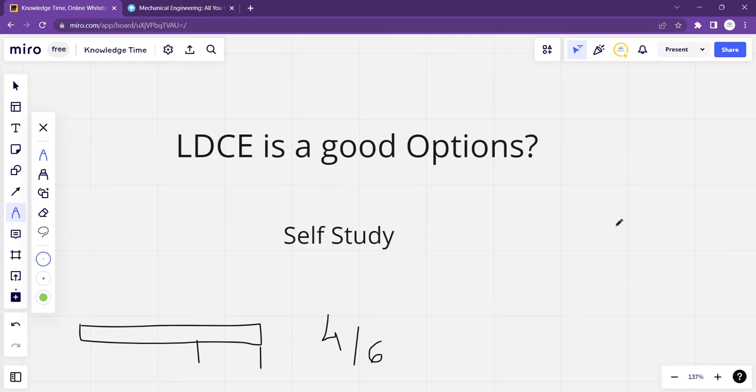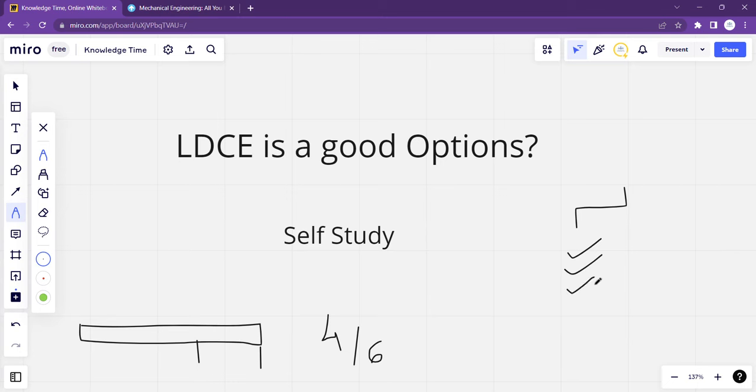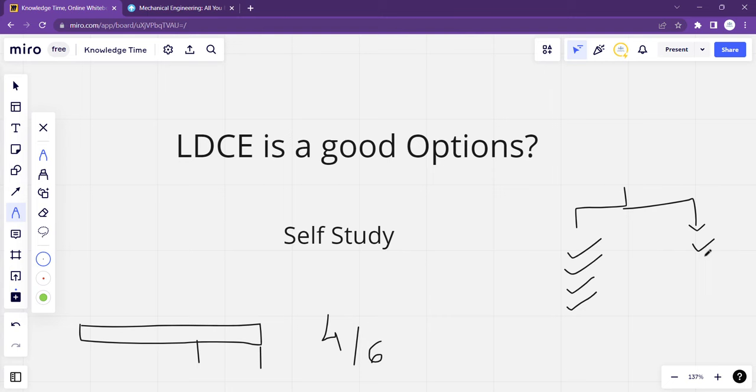Now, let me take two students. Both attend college for 4-6 hours. But one student, after those 4-6 hours, every day gives just 3 hours or more for self-study and skill development.